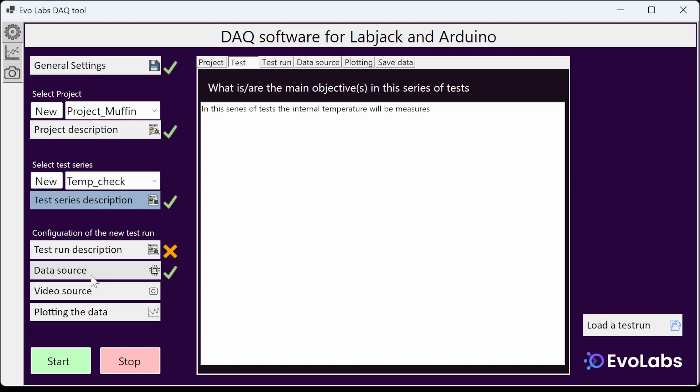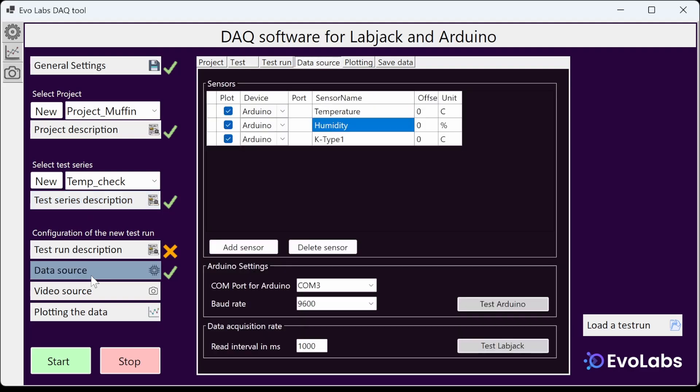Now we want to do a new experiment. In the data source tab you can add LabJack ports or Arduino sensors and test the connection of the devices.